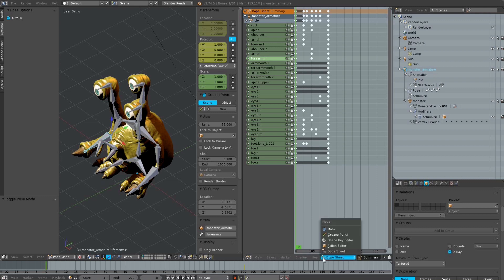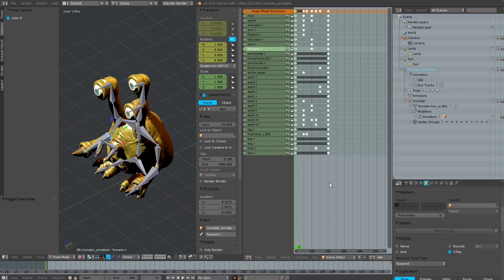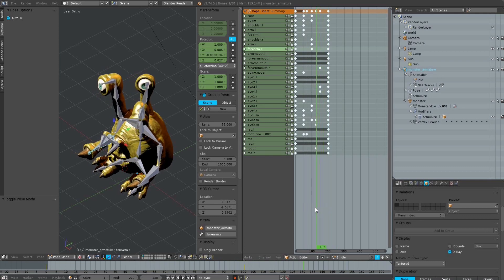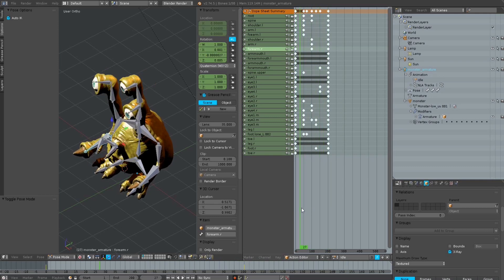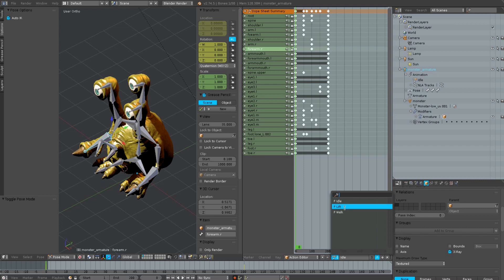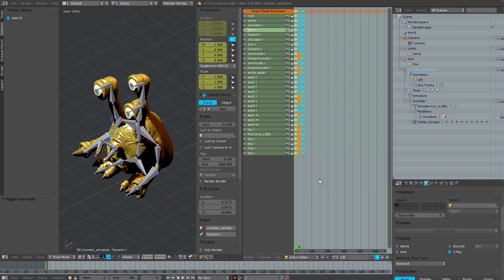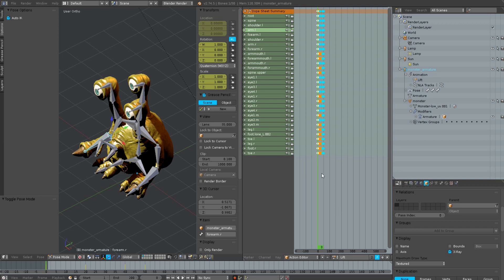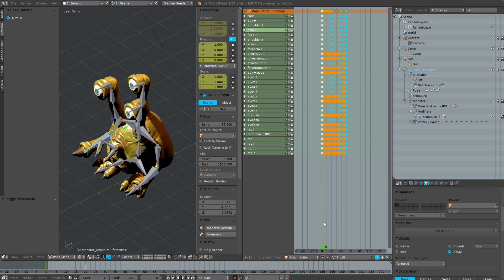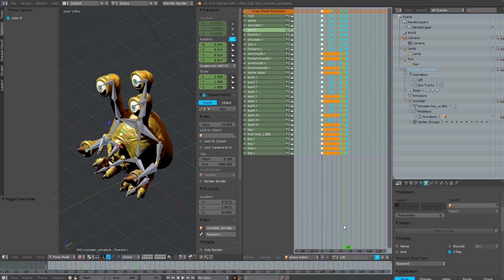You can see the animations we already created for this model. This is an idle animation — you can loop through this with the left mouse, dragging through the frames and the keyframes we added. And here is a lift animation for when he is lifting something. You can see this here. Very simple.